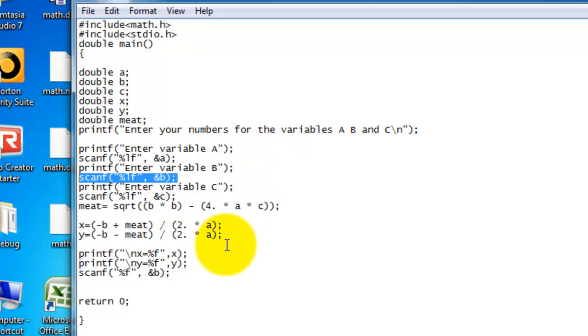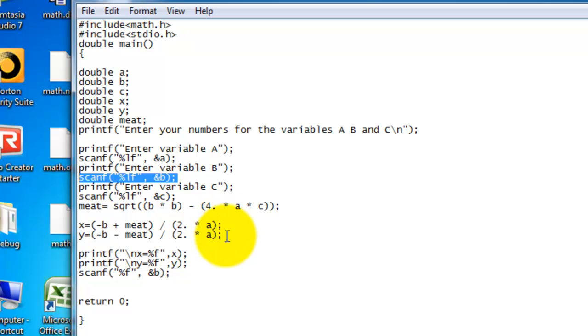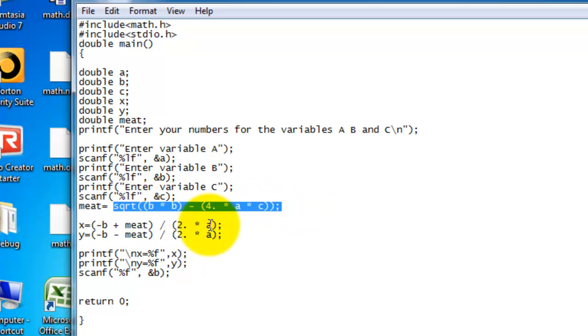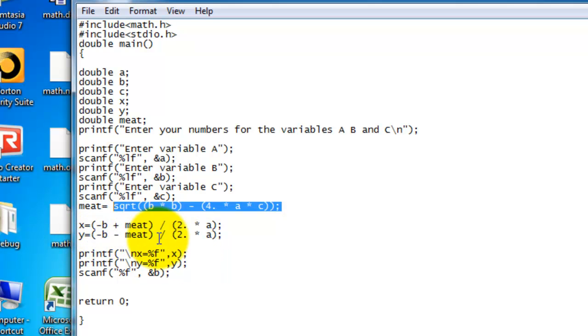Okay, here are my equations. X equals negative B plus the meat, which is defined up here, divided by 2 times A. And now, I have the Y. Negative B minus the meat, divided by 2 times A.